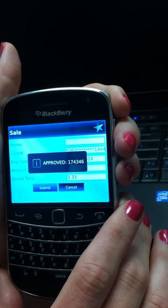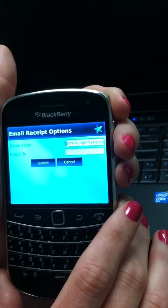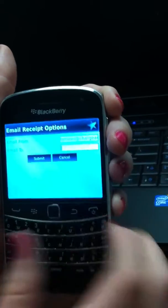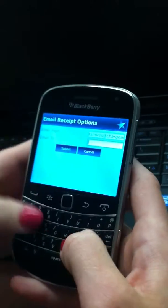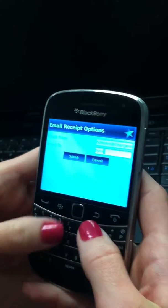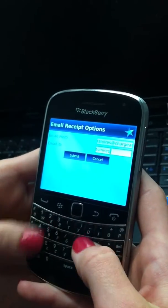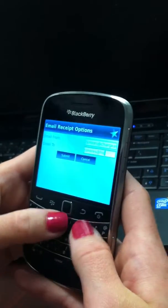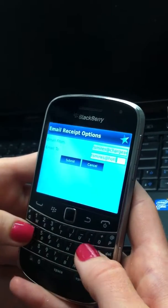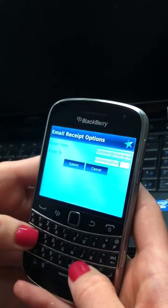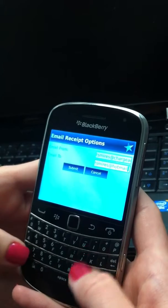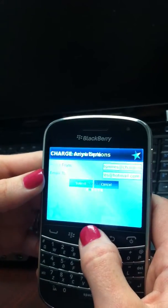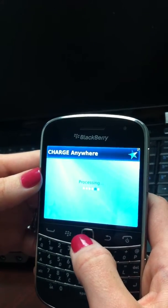You will now have the opportunity to email a receipt to the recipient. Press Submit and your email will be sent.